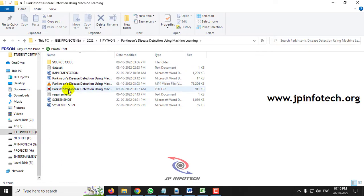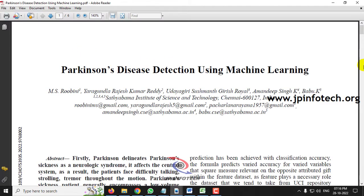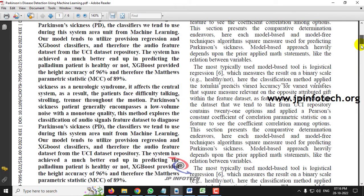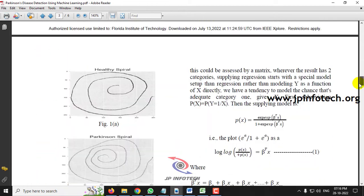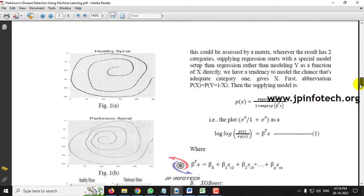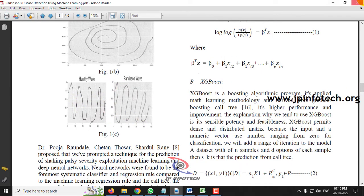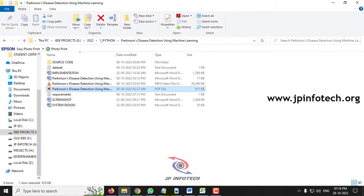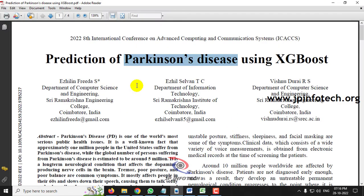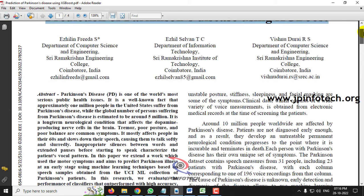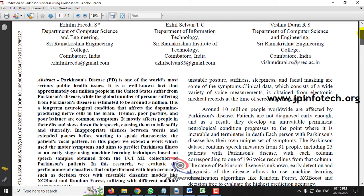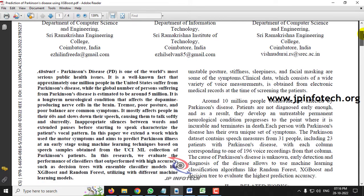The earlier project was Parkinson's disease detection using machine learning, which used unstructured data — specifically spiral and wave format images. But in this project, we are going to use structured data. That is the key difference between that project and this one.